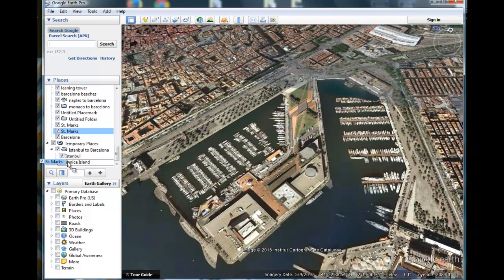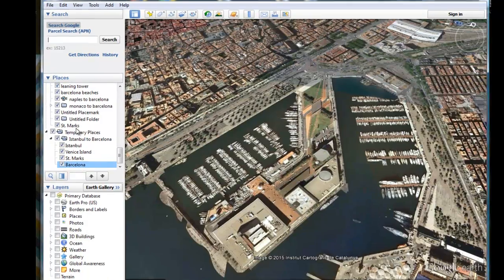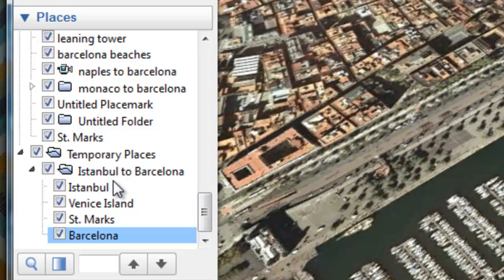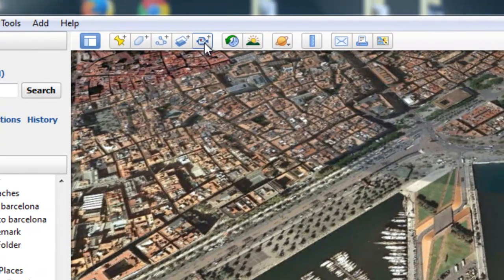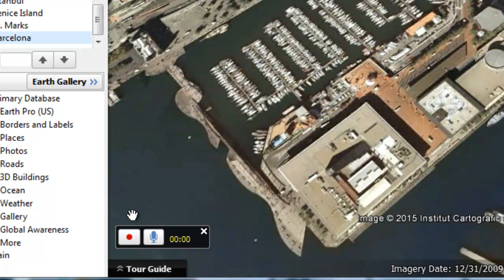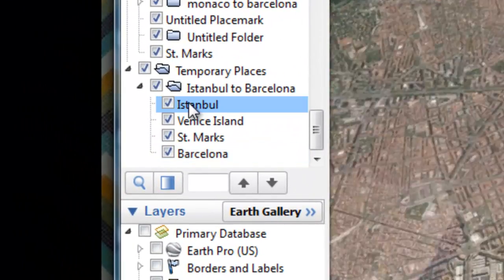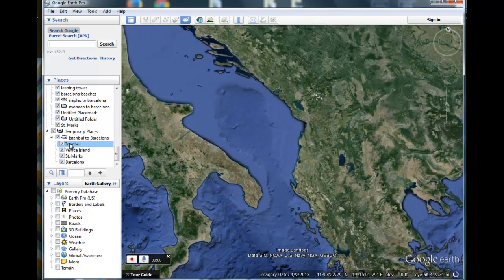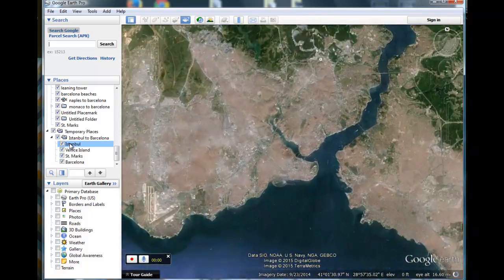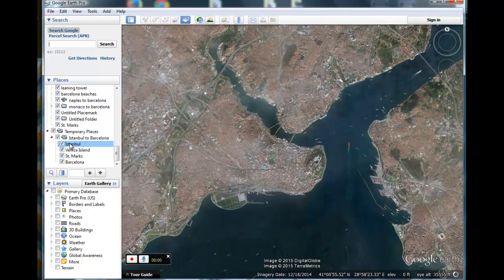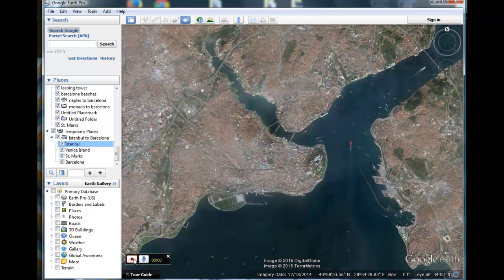We seem to have jumped into a different file, so we'll put those placemarks right back. Right now we have the places we want to visit: Istanbul, Venice Island, St. Mark's, and Barcelona. Next we need to make a tour, so we go up to the tour icon and click on it. This red button lets us start recording the tour — we can add sound and watch as the time goes by. We want to get back to our first location, Istanbul, where our tour will begin, just as we set it.